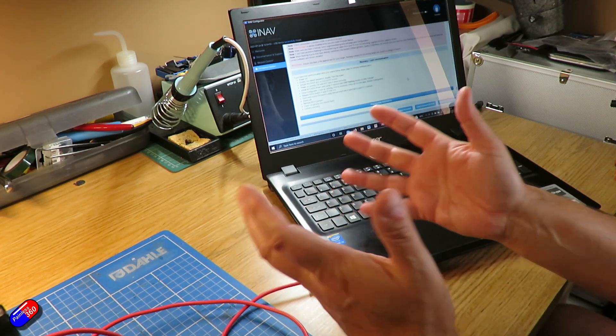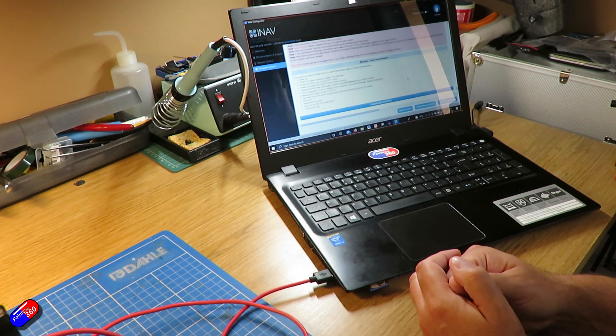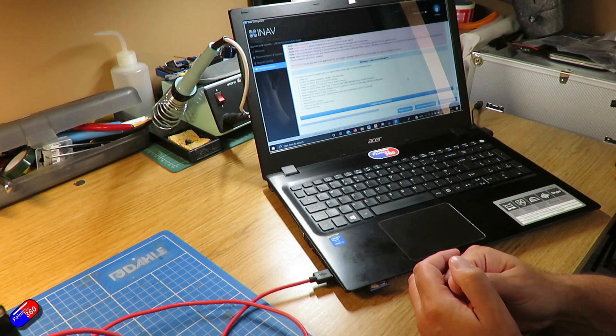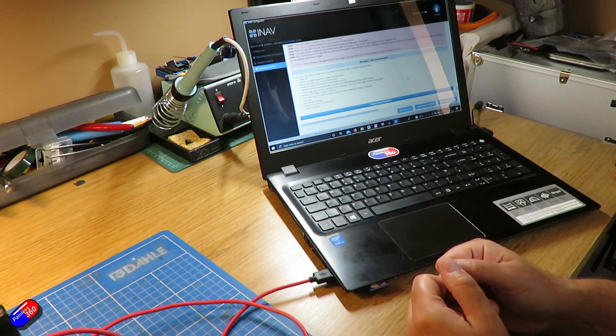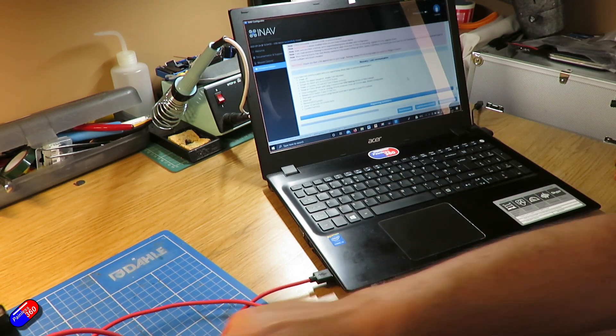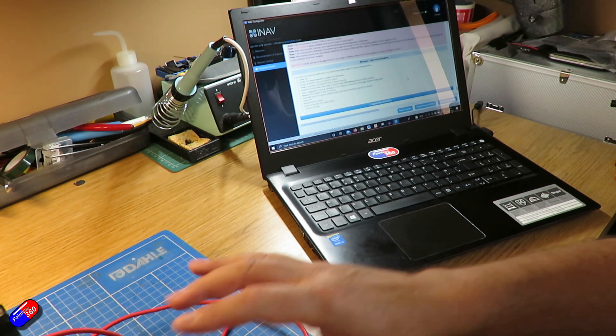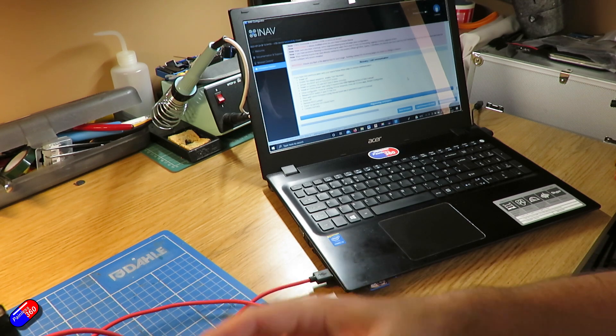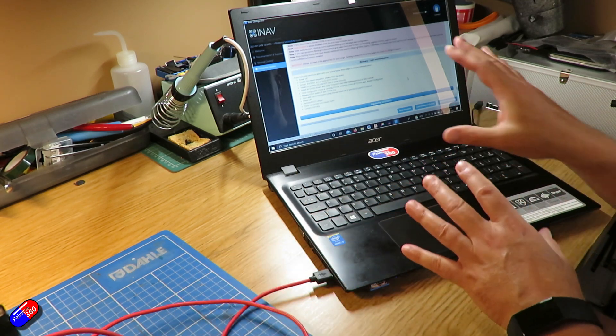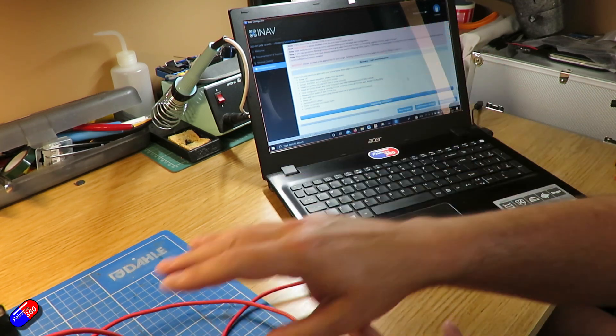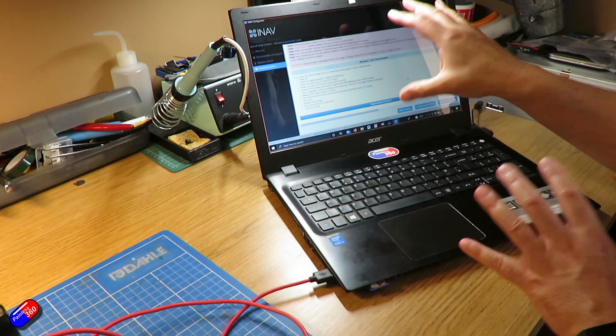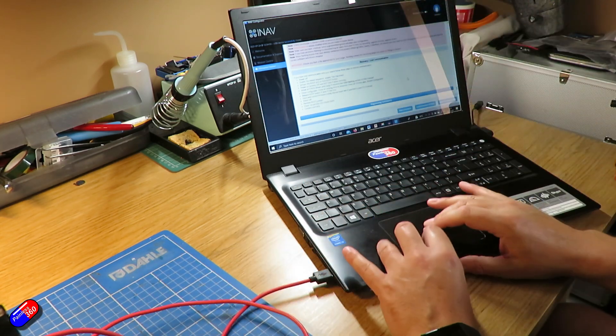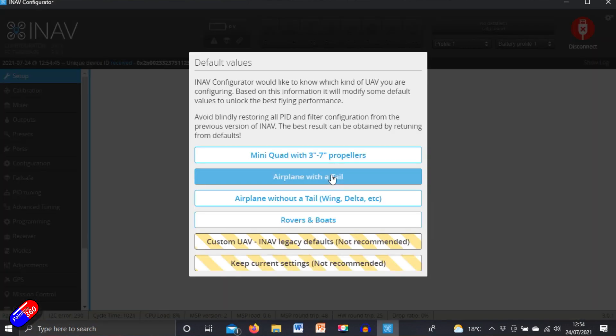And sometimes you'll go on a forum and talk about somebody who's panicking because they think they've bricked their flight controller. That's actually really hard to do. Because the DFU or the boot mode that this board has just been made to do via iNav flashing it. So let's just click connect to prove it's all worked.